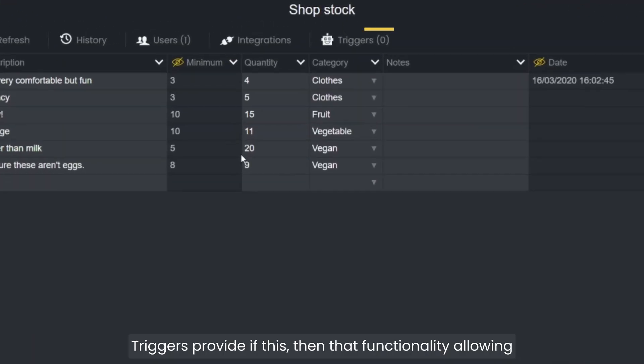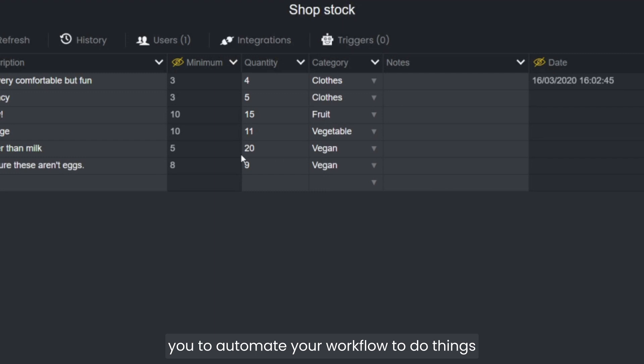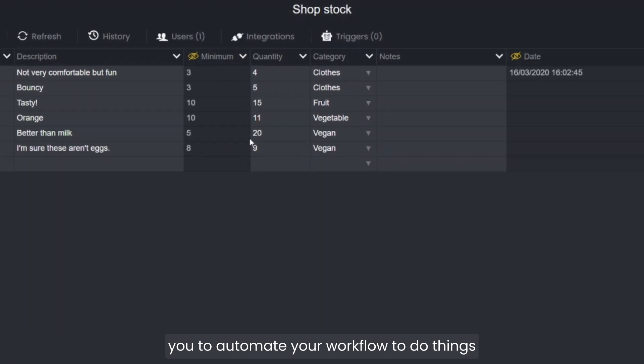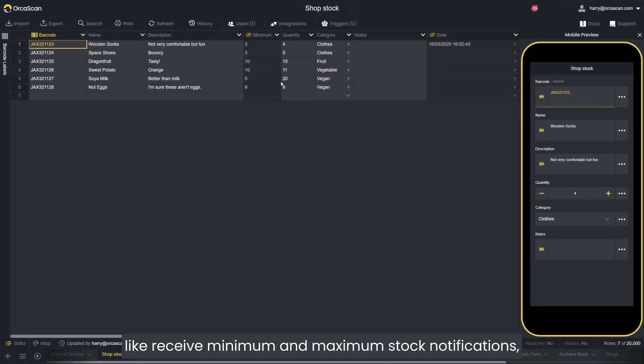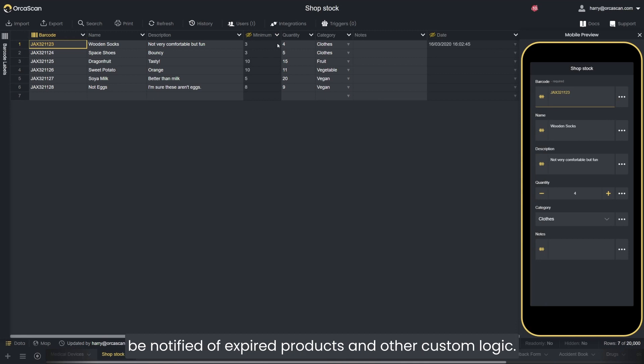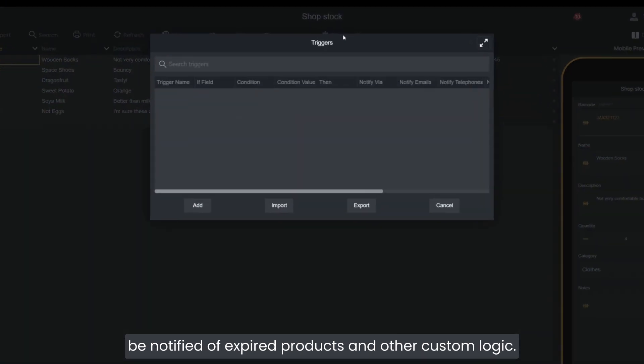Triggers provide if-this-then-that functionality allowing you to automate your workflow to do things like receive minimum and maximum stock notifications, be notified of expired products, and other custom logic.